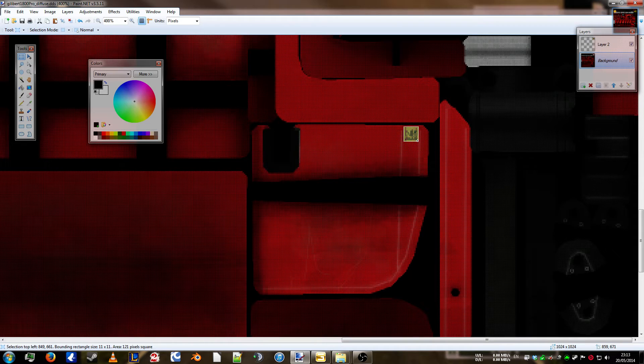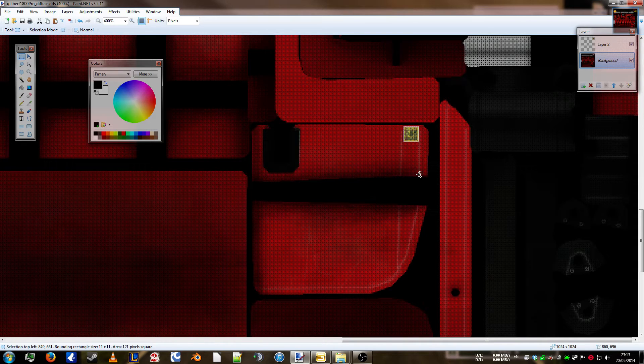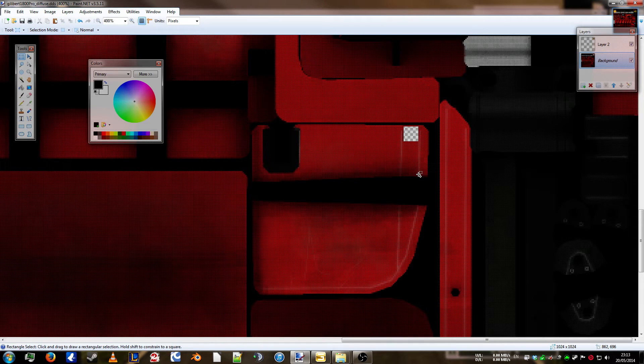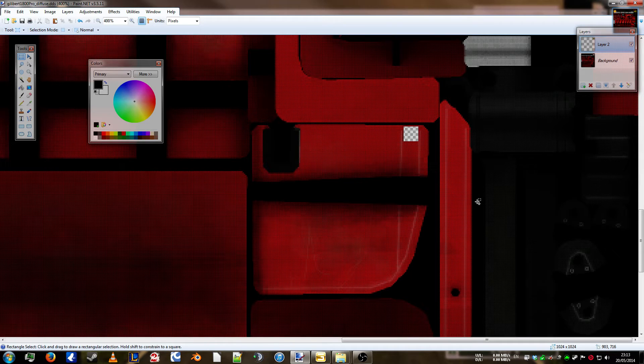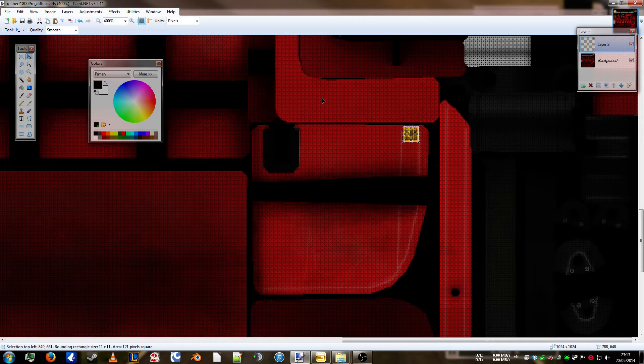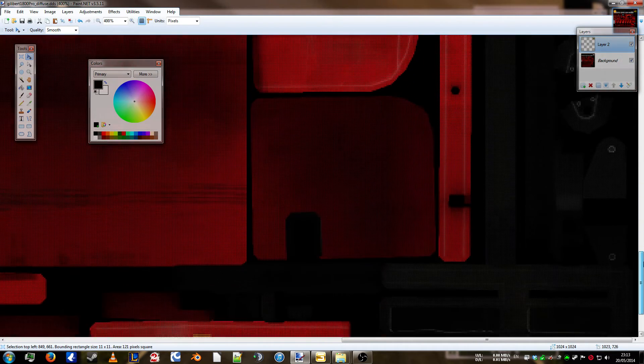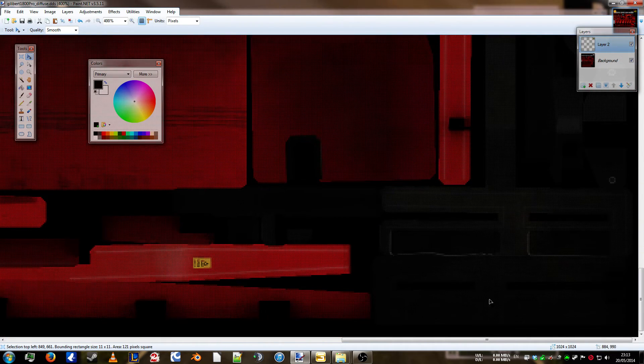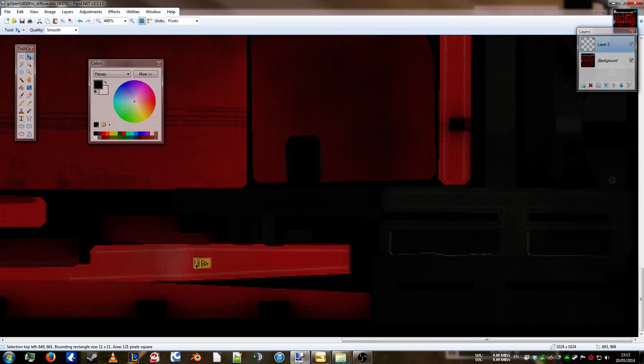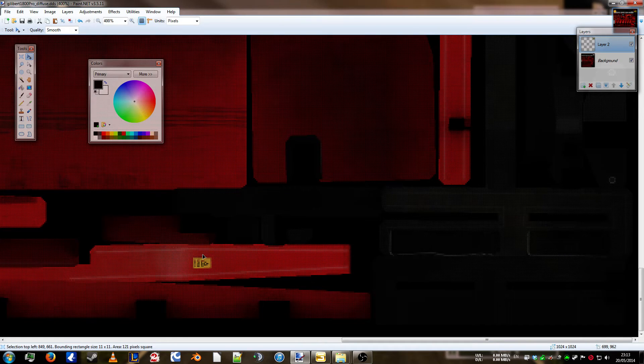That's got it. Are we on background? Yes, we are. Ctrl X. Select layer 2. Ctrl V.